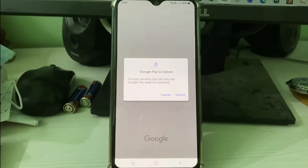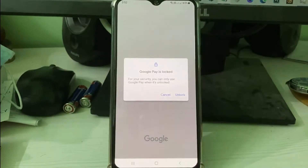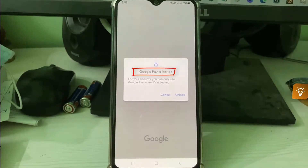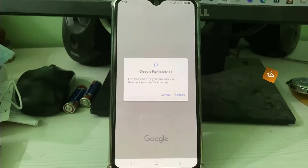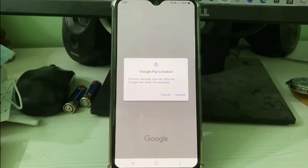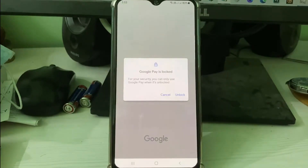Hello guys and welcome back to my YouTube channel TechHands. Today I got the following error notification while I tried to access my Google Pay — it shows: 'Google Pay is locked for your security, you can only use Google Pay when it is unlocked.' So how to fix this issue? In my view, this is not an error — this happens if you draw the wrong mobile pattern or if you enter the wrong Google smart PIN.